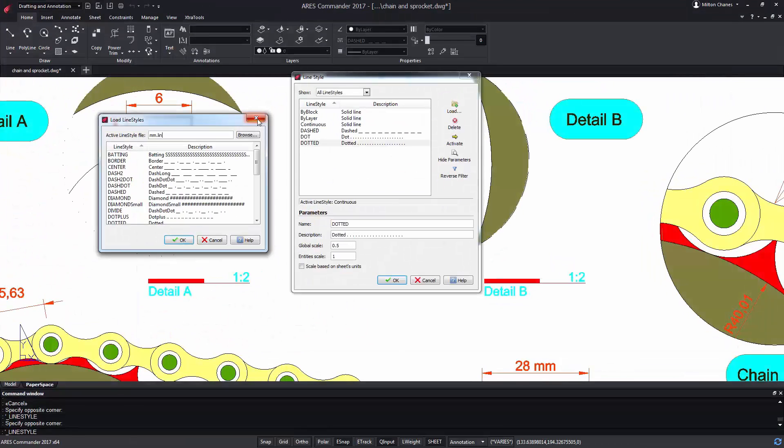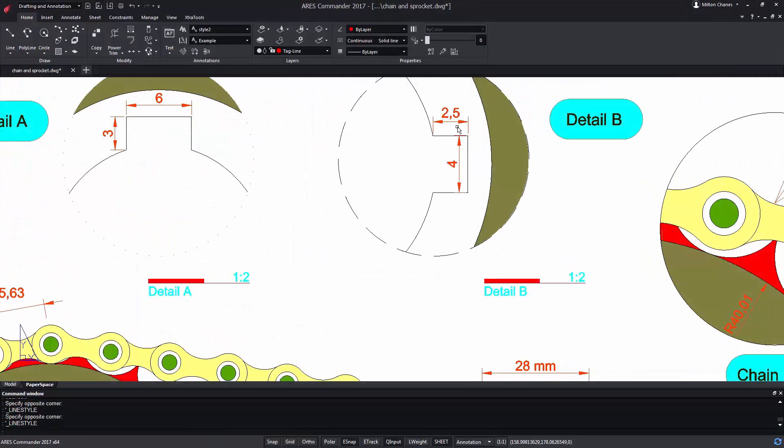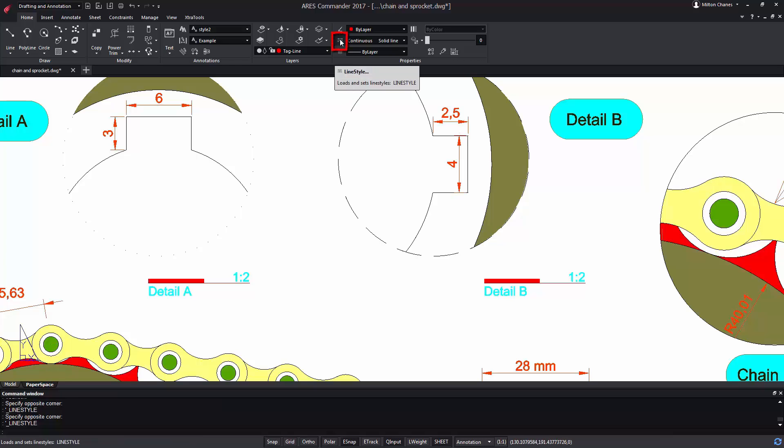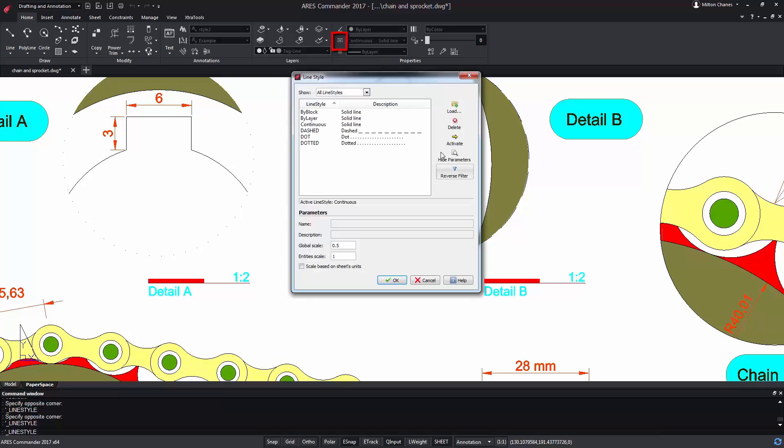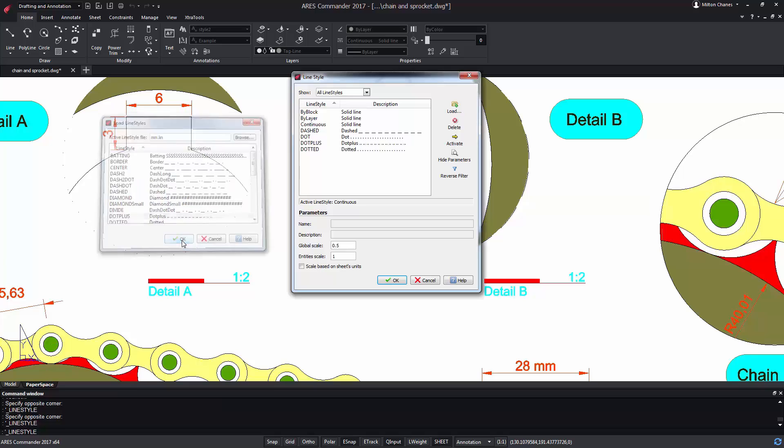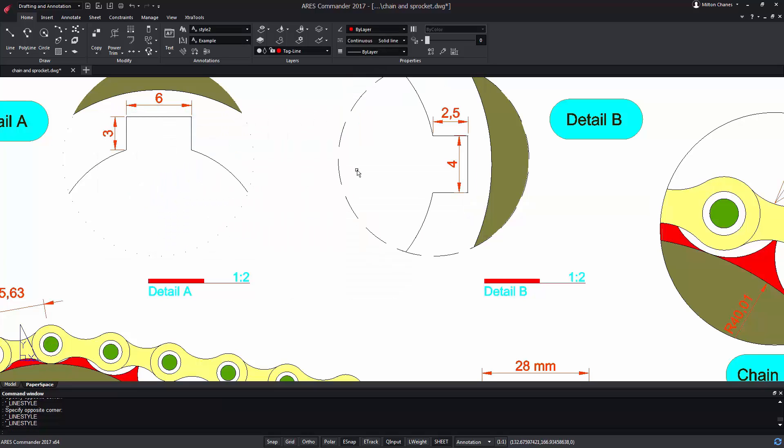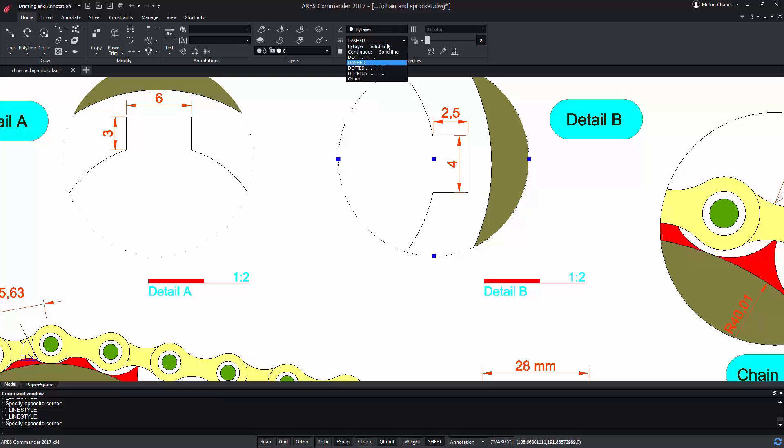In Aris Commander, we close the dialogues simply to open them again and refresh the content to see our new style. Open line style, go to load, and look for the new style dot plus and press OK. It is now loaded in the drawing, so we can assign this style to any entity in the drawing.